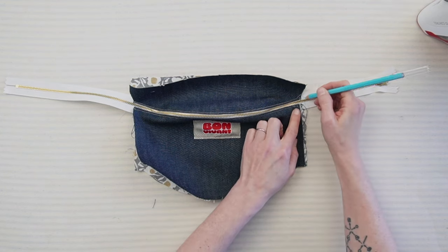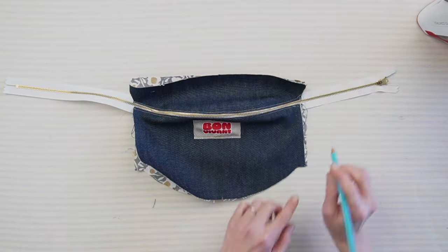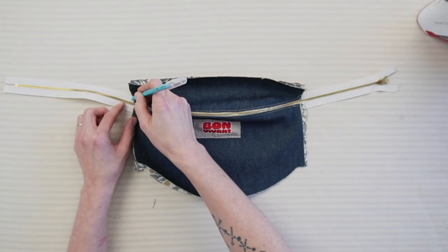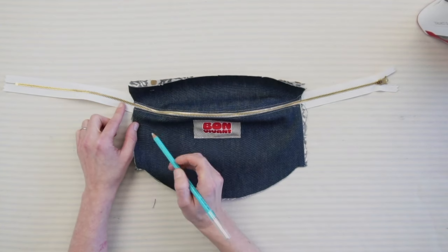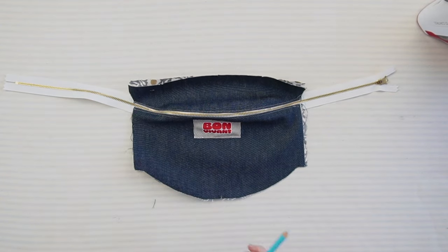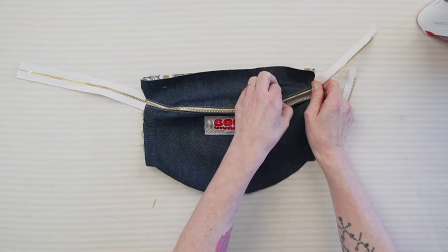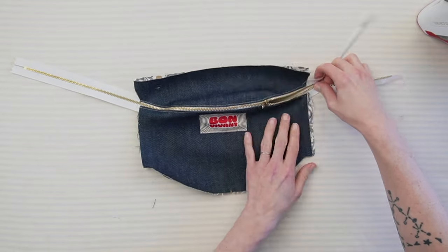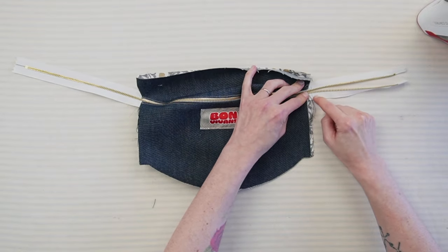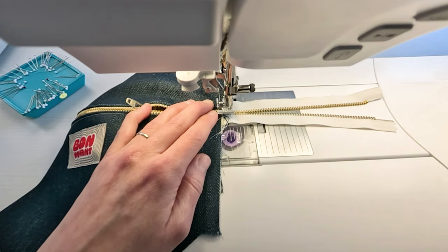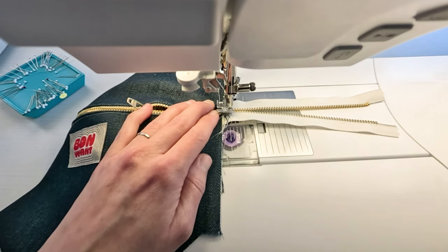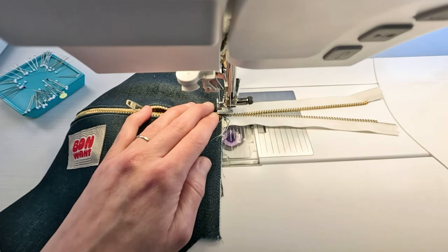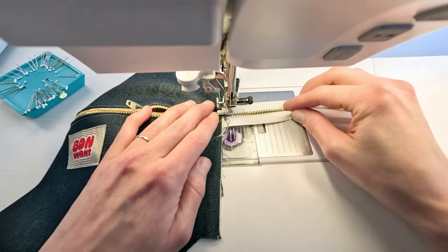Slide the zipper towards the center to avoid it being in your way for the next steps. Tack stitch the side of your zipper to hold it together. You can do that by hand or by machine, but be careful to not hit the zipper teeth with your machine needle.